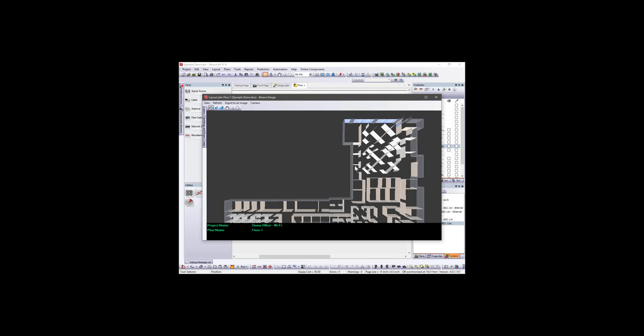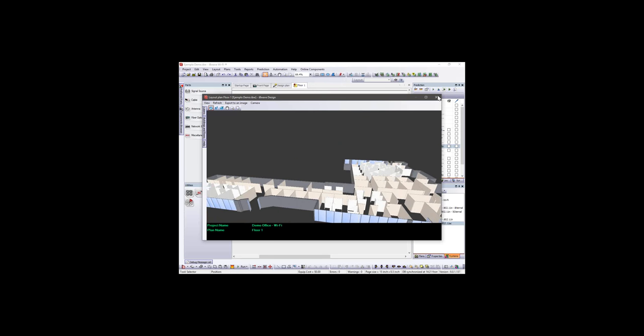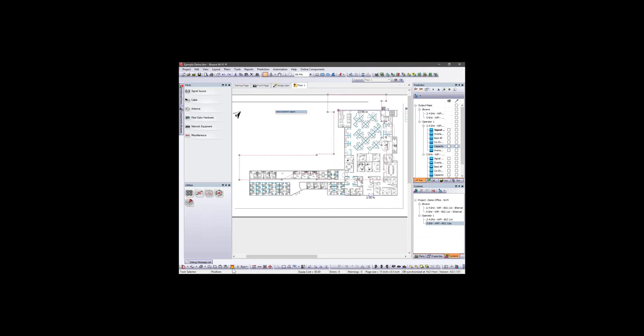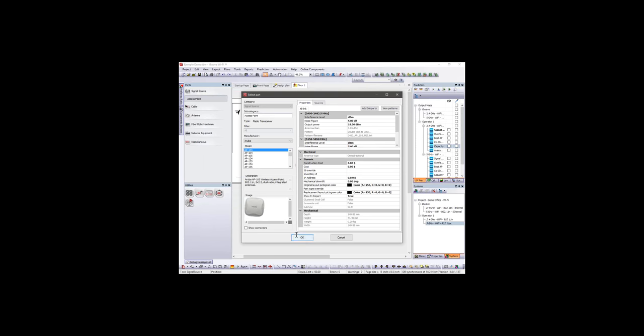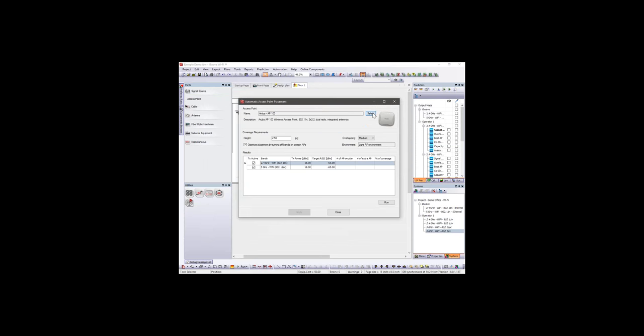Back to our example: I already have a floor modeled. I've marked the prediction area — our coverage objective — using the Prediction Area tool. We'll do a simple project with some APs. There are two ways: we can manually select and place an AP, or we can use the Automatic Access Point Placement automation tool to distribute APs automatically.